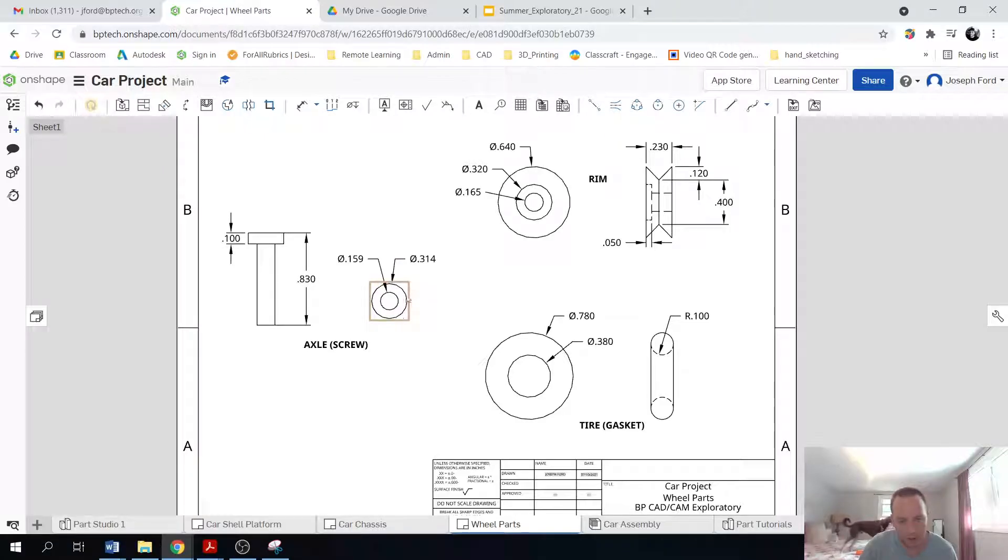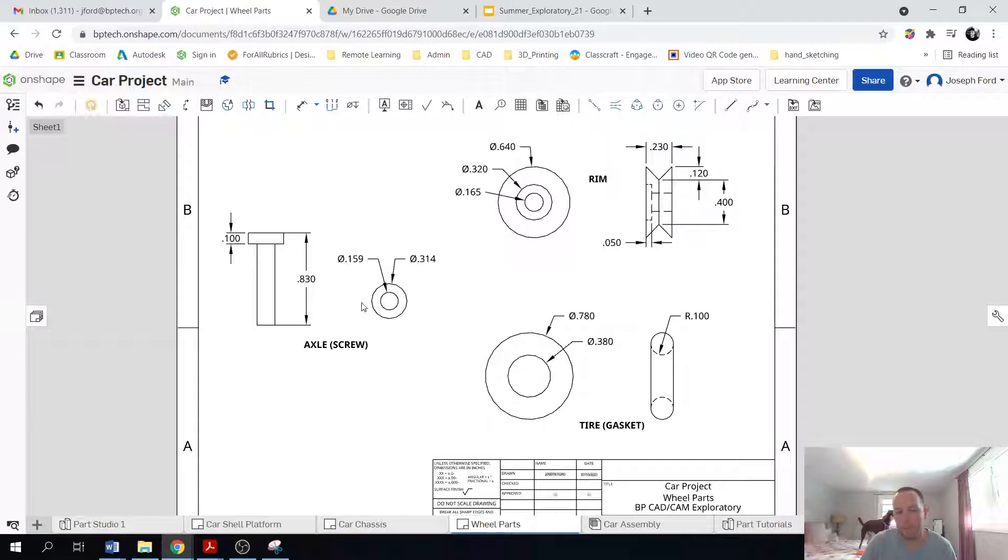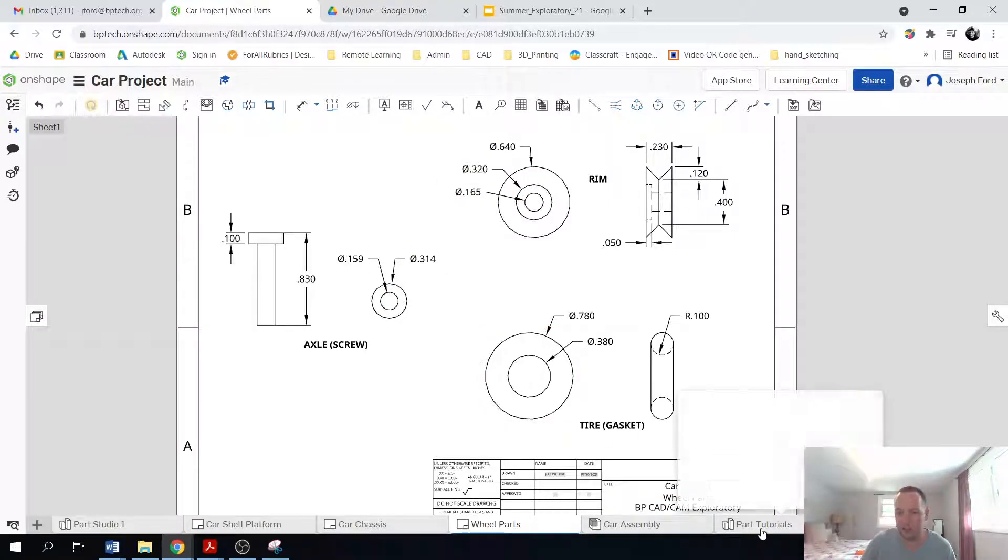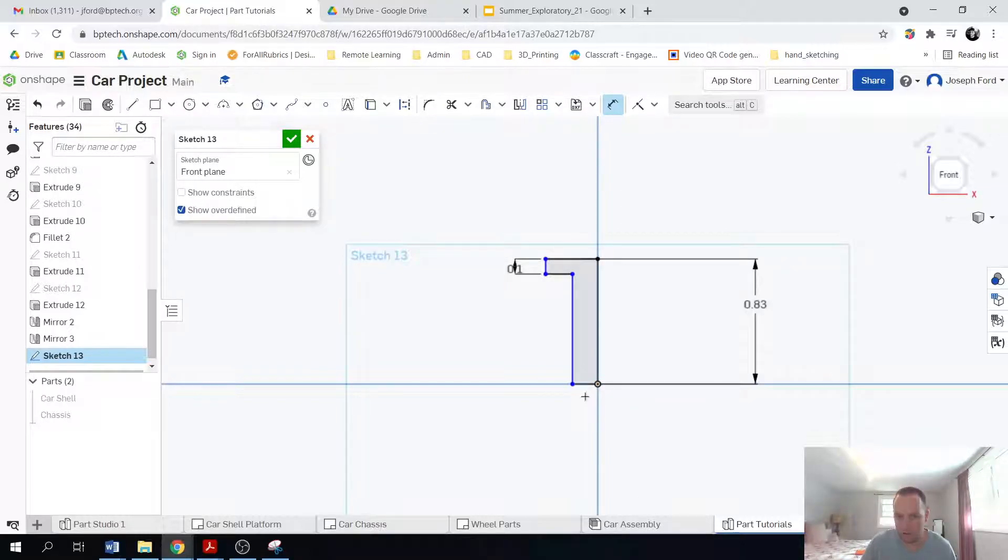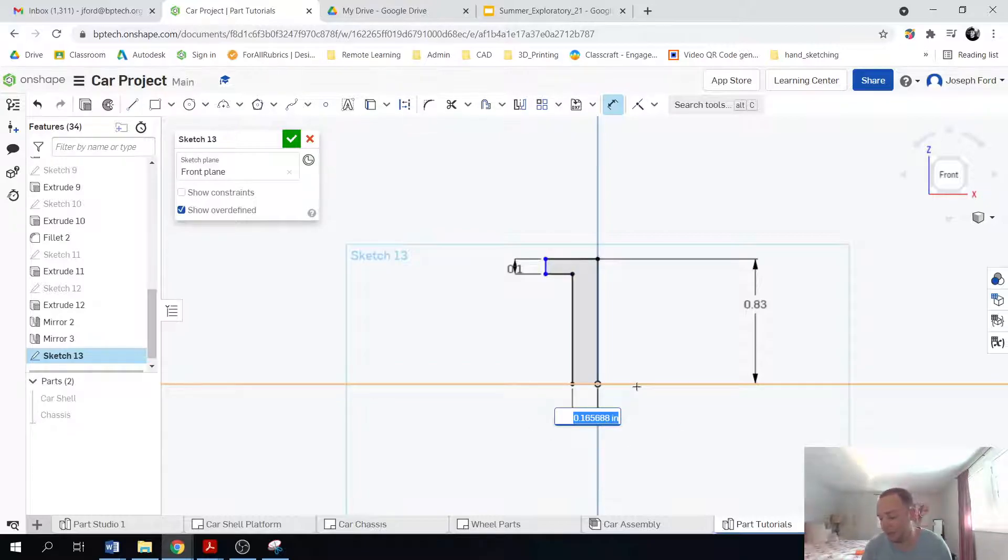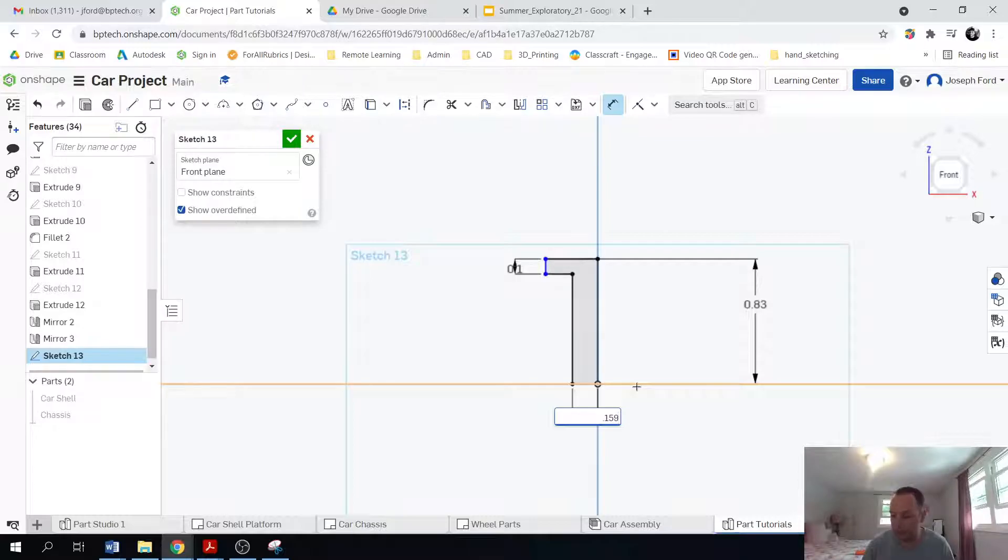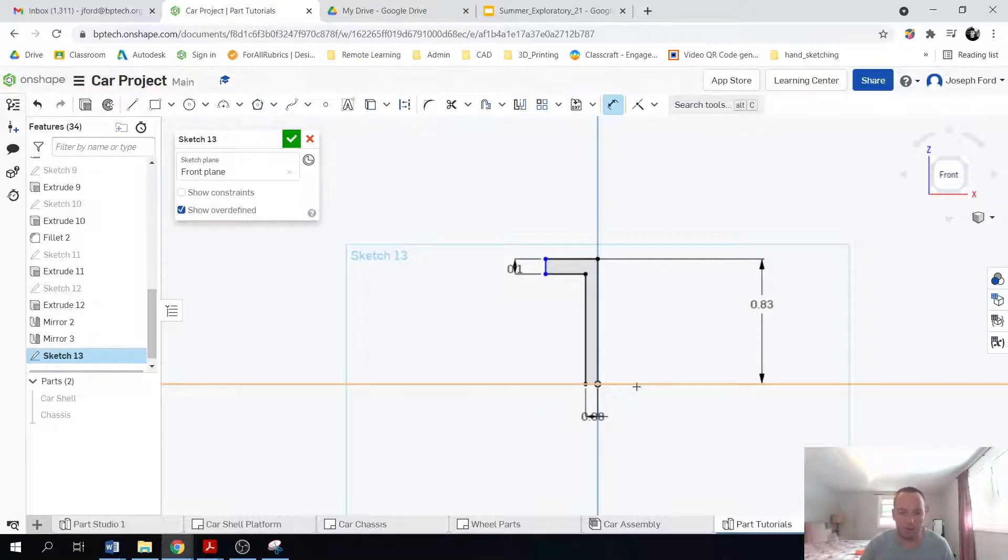The diameters, right? So I'm going to need half of these. So I'm actually going to type in 0.159 divided by two. So a nice little trick is you can actually use this as a calculator. So 0.159 and then the slash, right, two is going to take 0.159 and divide it by two.